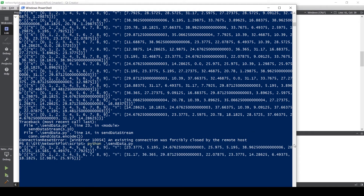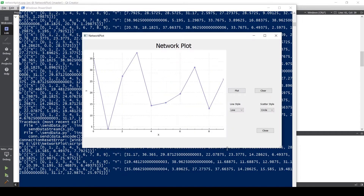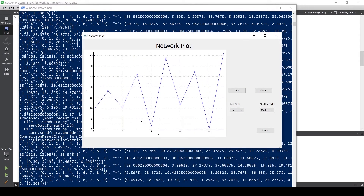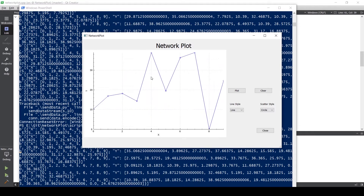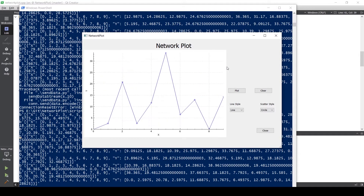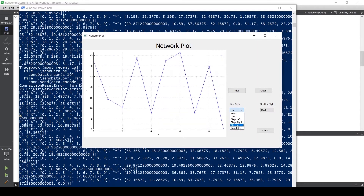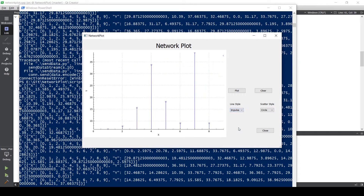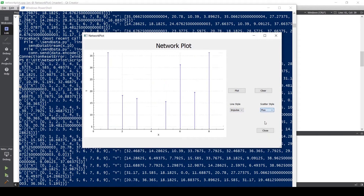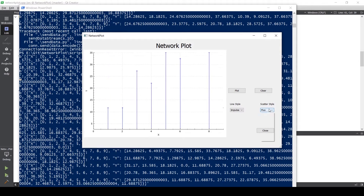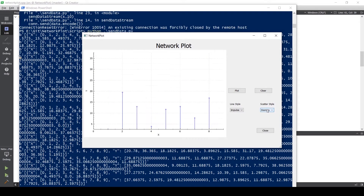In the previous videos we have completed plotting data coming over TCP. In this video I will show you how to use the server class without having a separate thread running for it. Please watch the previous part of this series because I will be making changes to the code created in those videos only. Links are in the description.